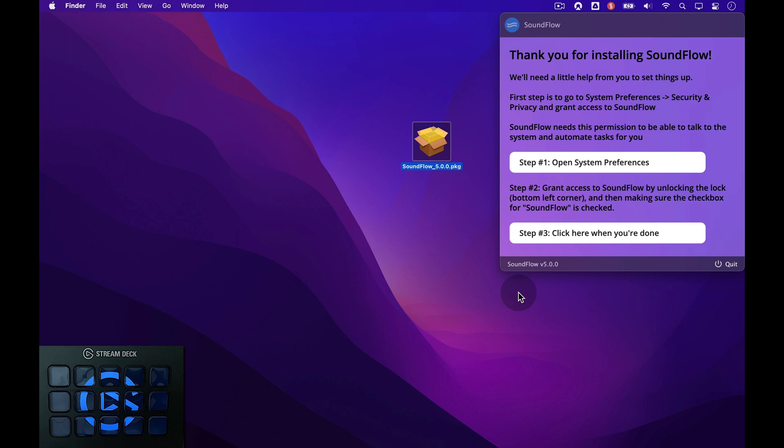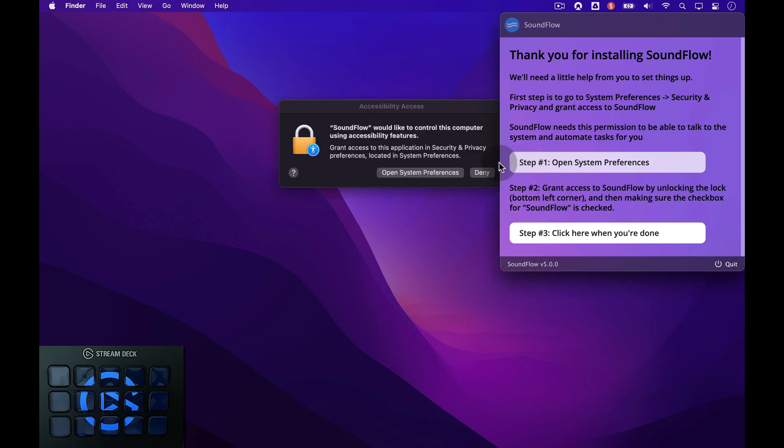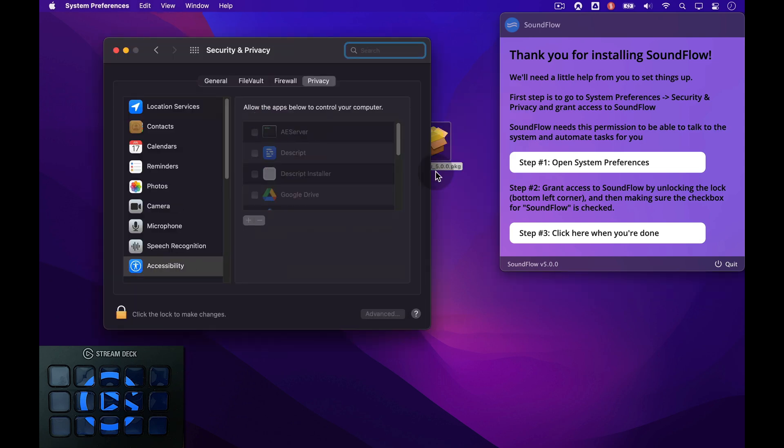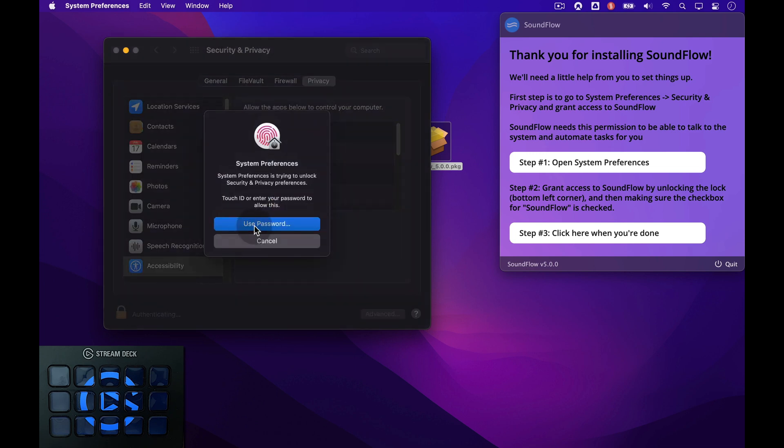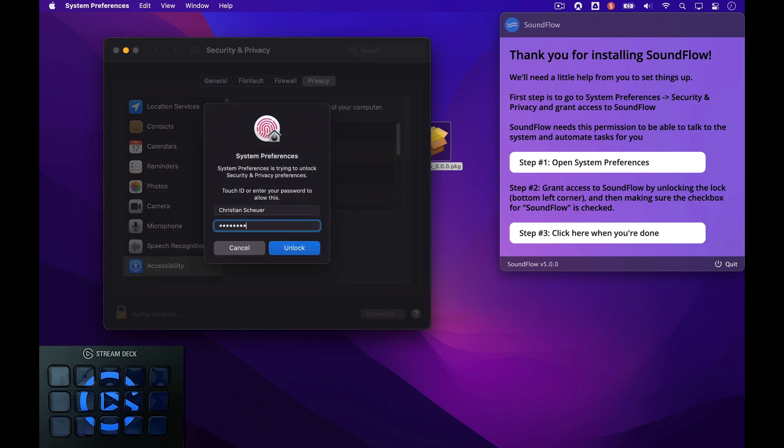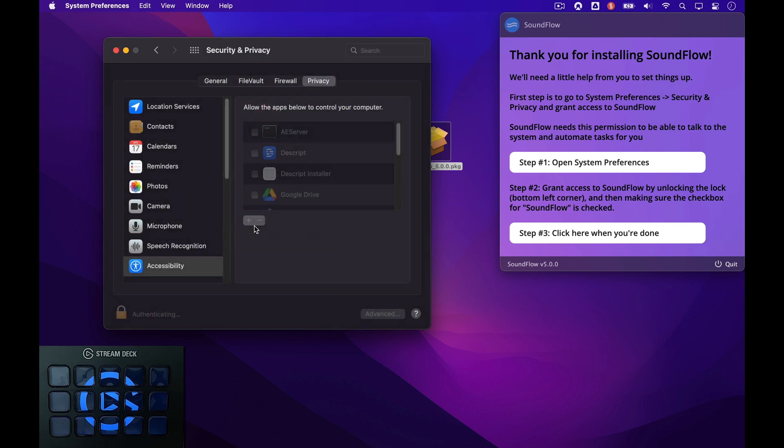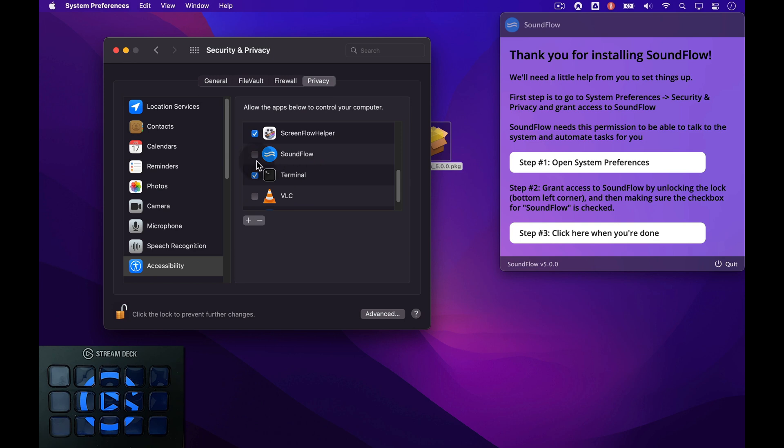We now need to set up Soundflow's access to your computer so that it can automate tasks for you. Click the button Step 1, then in the pop-up window, click the Open System Preferences button. We now have the Security and Privacy Settings window open. First, click the Lock to make changes and make sure to enter your macOS password. Then scroll down to find Soundflow and make sure it's checked. You can now close the window again.